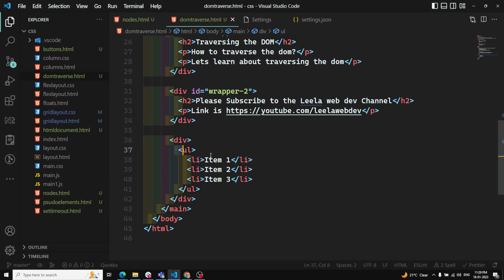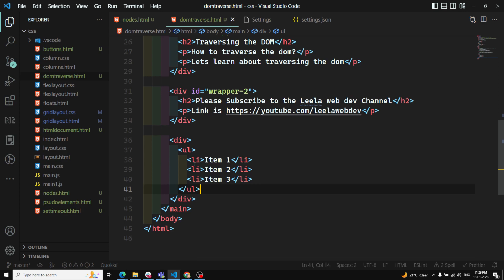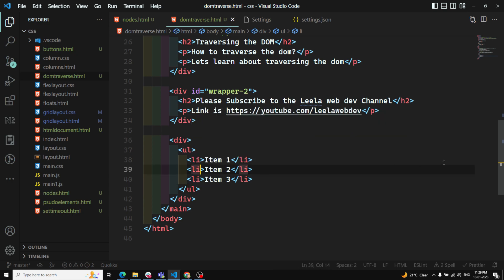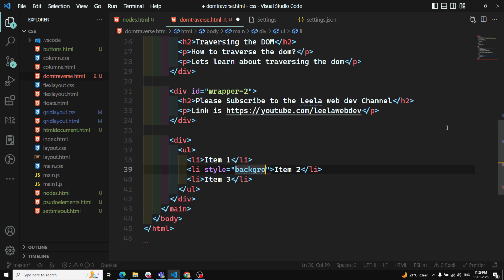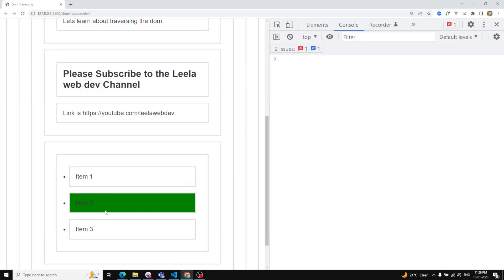Here I have a UL element with three LI items. These three LI elements are siblings to each other, and children of the UL. For demonstration, I'm applying a style — background color green — to the middle item, item two. Let's see the output.